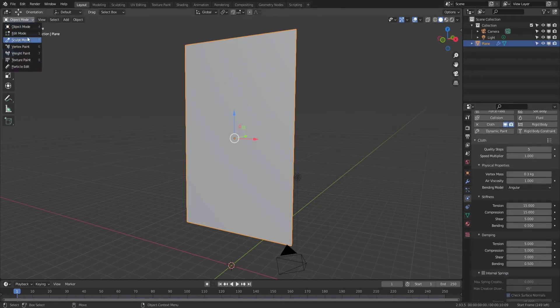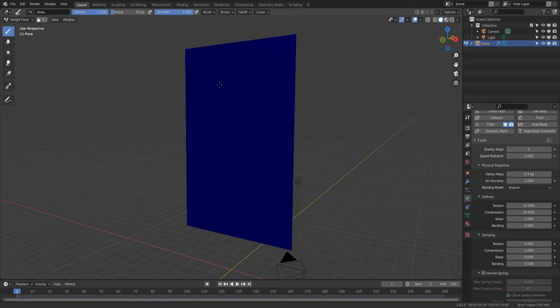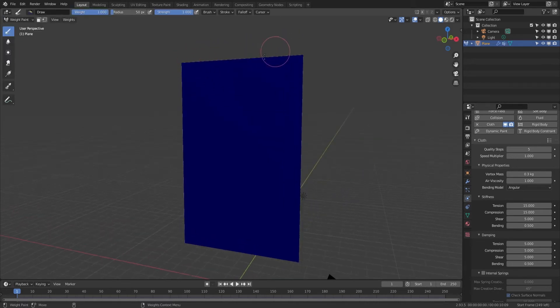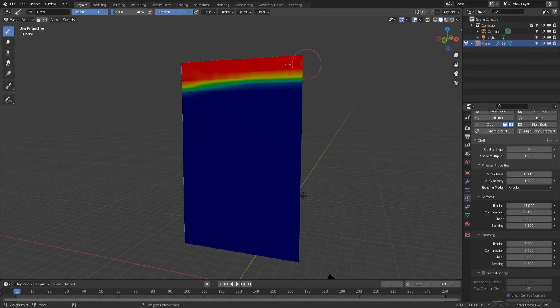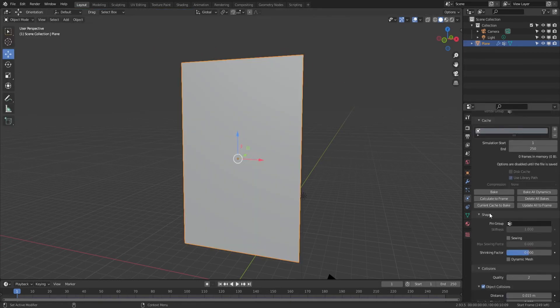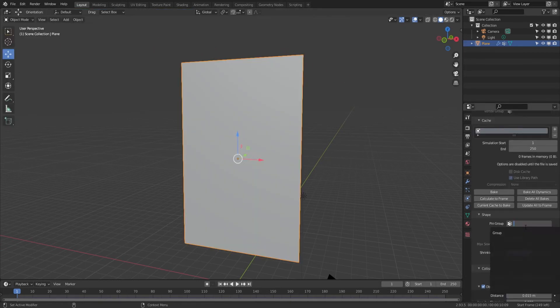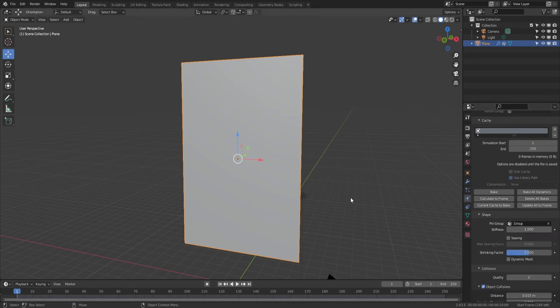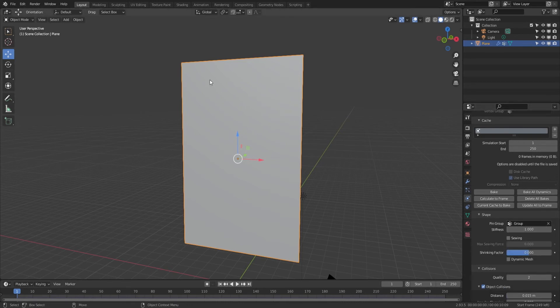Let's fix it on the top, pin it. Go to weight mode, just select that, just paint that one. We'll set the pin group here, so it should pop up there. It automatically creates the group for that weight paint that I did.